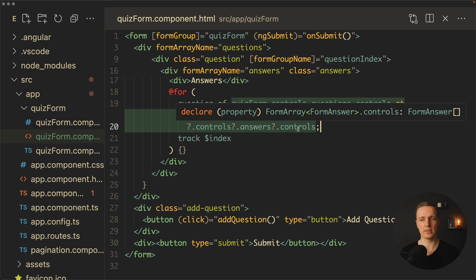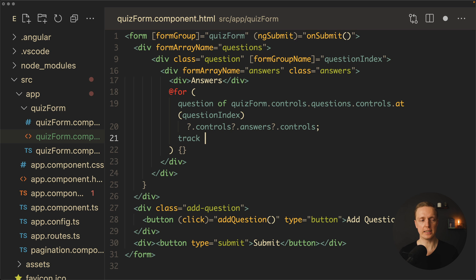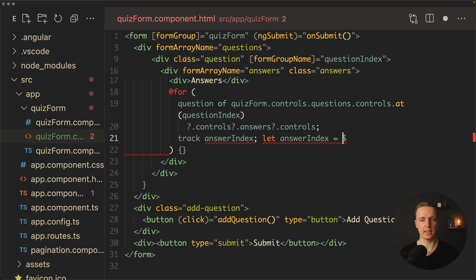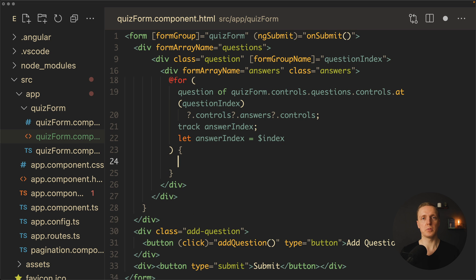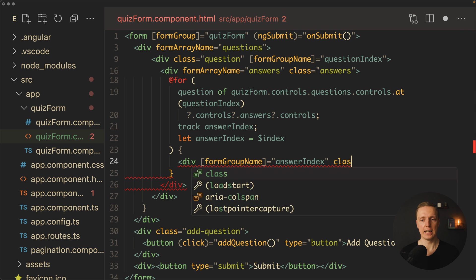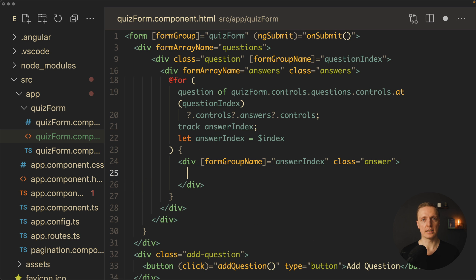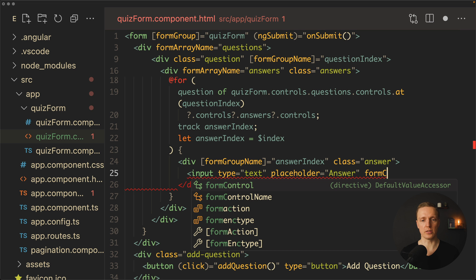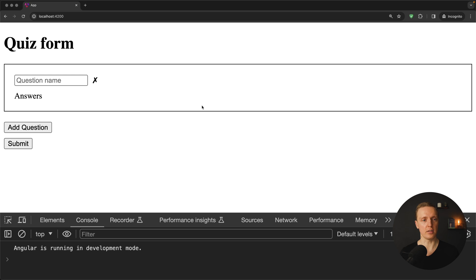Inside the answer div, we add an input with type text, a placeholder 'Answer', and formControlName set to 'text'. Reloading the page shows the answers section, but it's empty because the answers array is empty and we haven't created an 'Add Answer' button yet. After the for loop, we add a button with type 'button', class 'add-answer', text 'Add Answer', and a click event calling addAnswer(questionIndex).